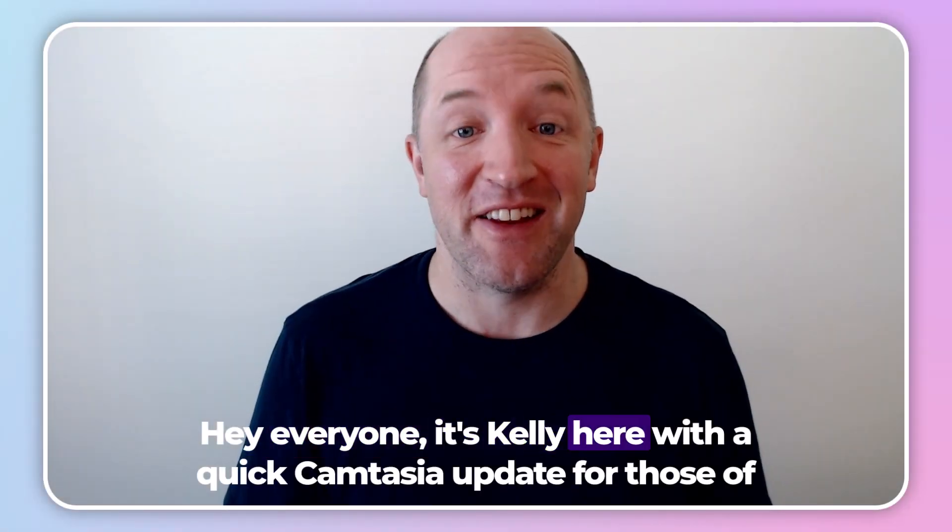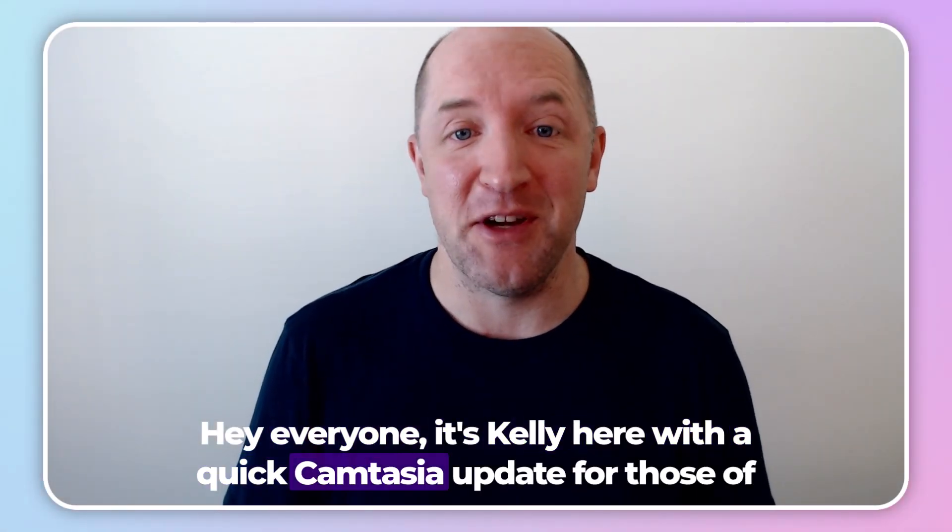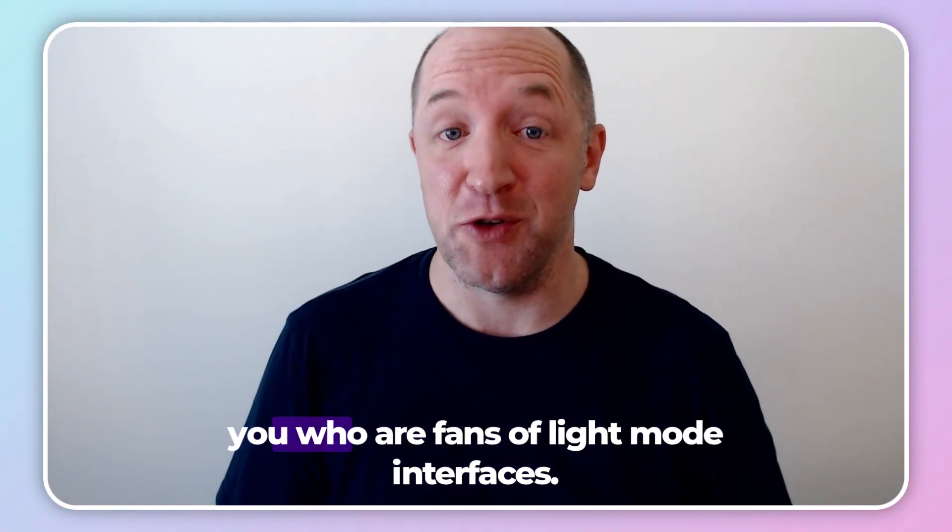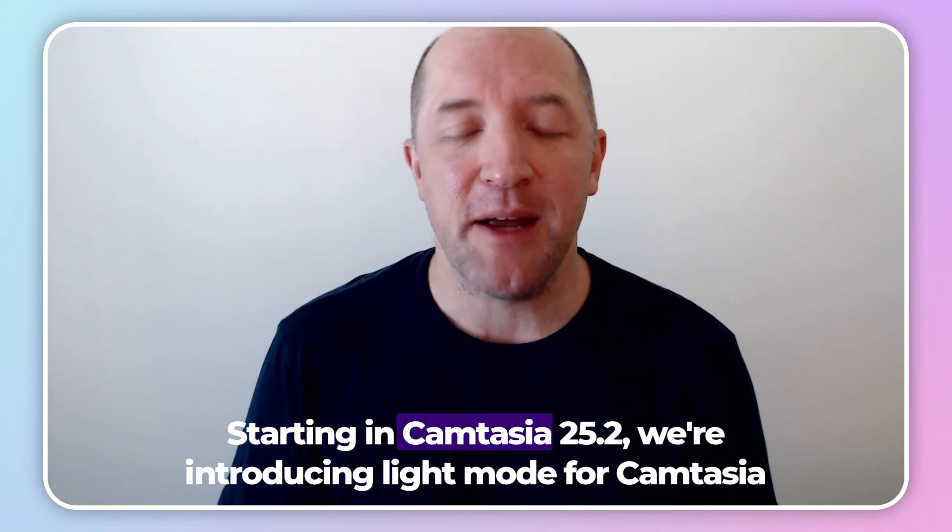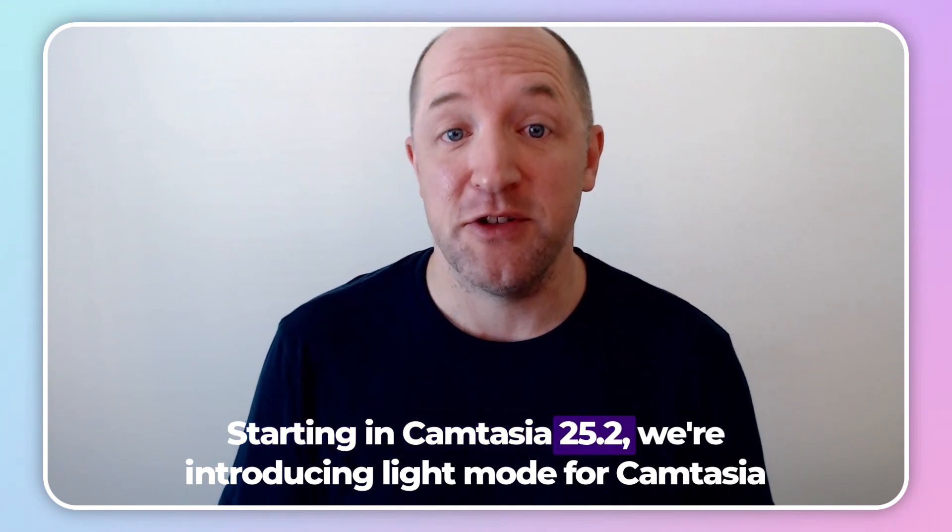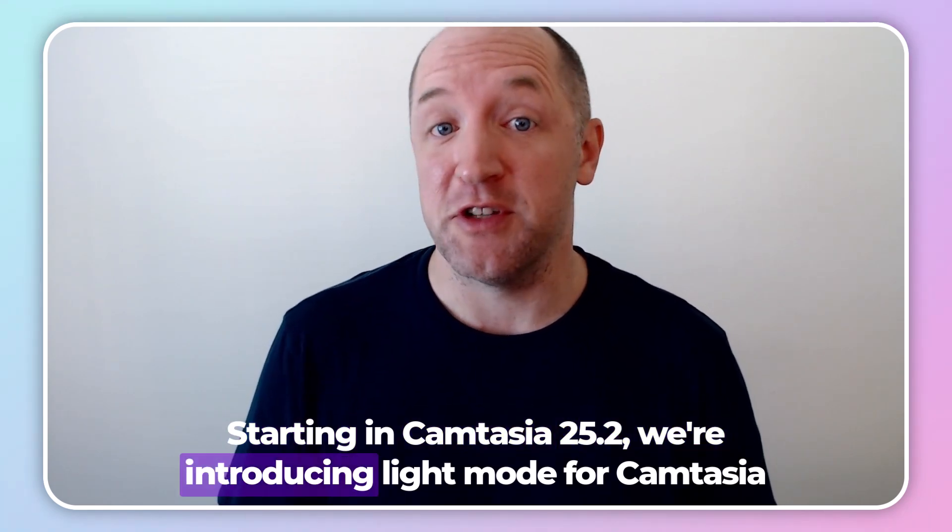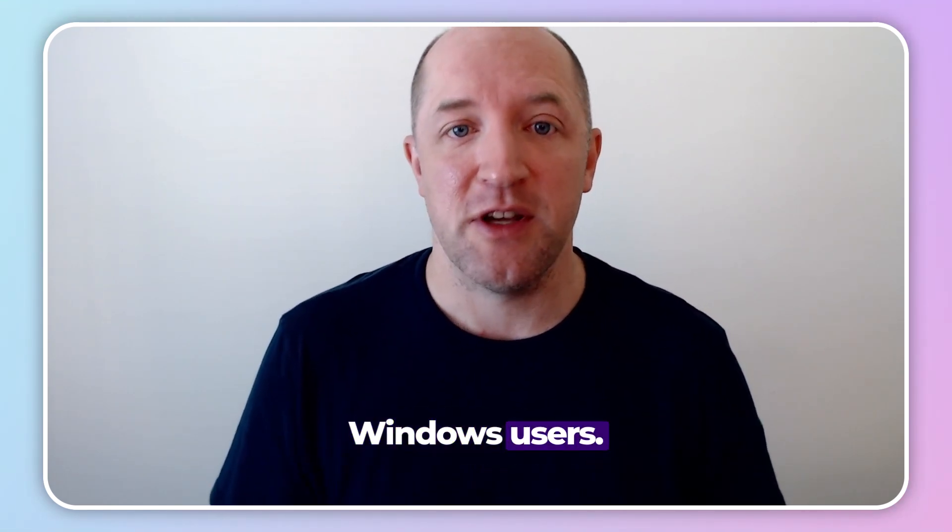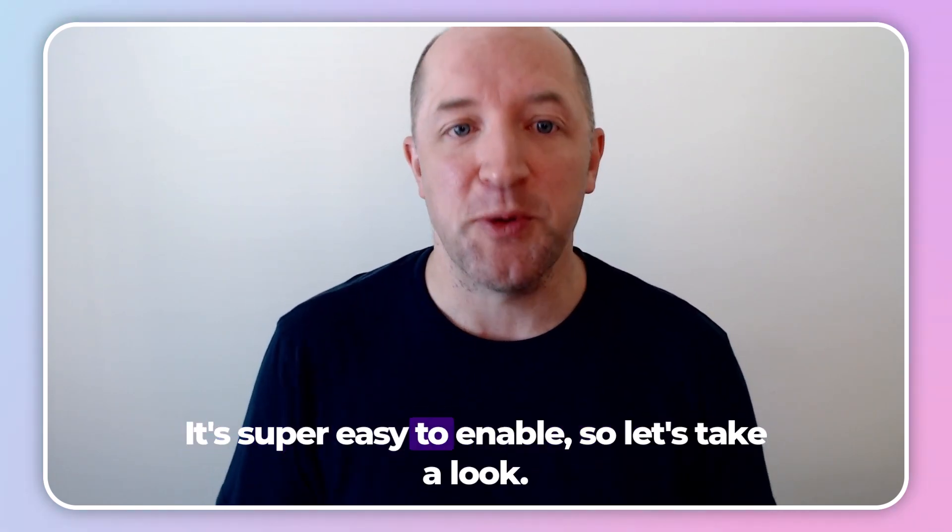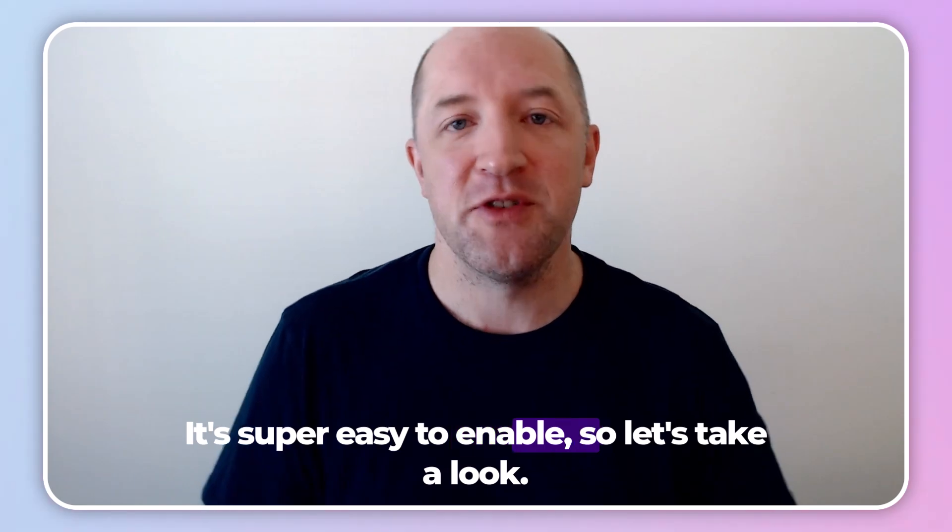Hey everyone, it's Kelly here with a quick Camtasia update for those of you who are fans of light mode interfaces. Starting in Camtasia 25.2, we're introducing light mode for Camtasia Windows users. It's super easy to enable, so let's take a look.